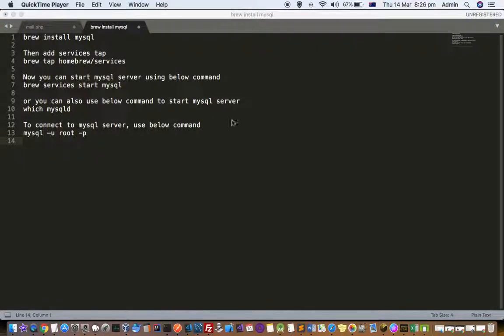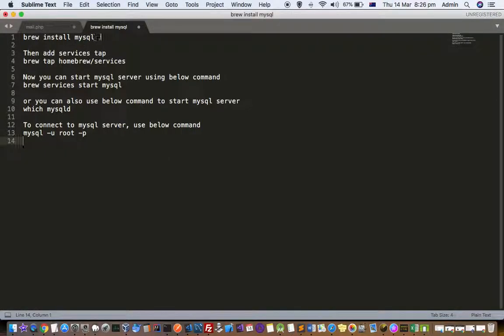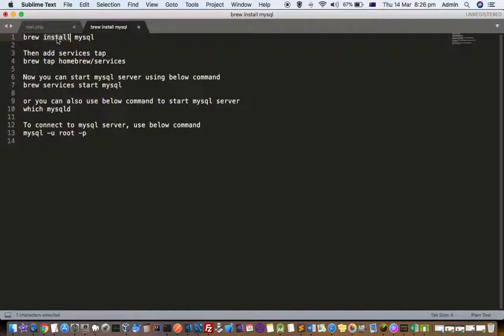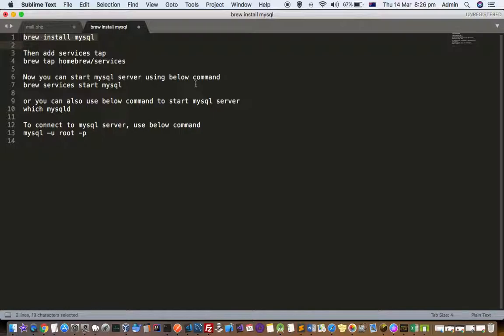This video explains how you can install MySQL server database server on Mac system. It is very simple to install MySQL. For that, you have to execute this command: brew install mysql. Brew is a package manager for Mac systems and you can install MySQL using this brew install mysql command. Also, if you want to start the server after the installation, you can use this command.